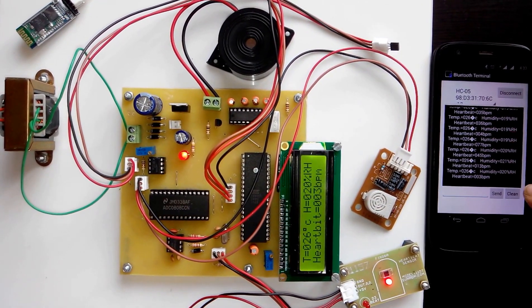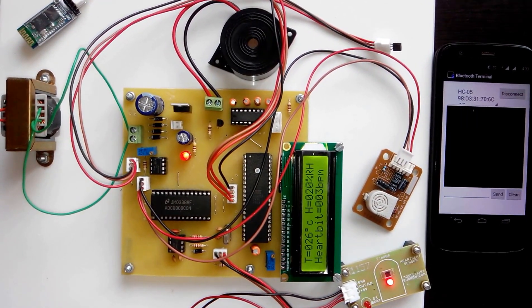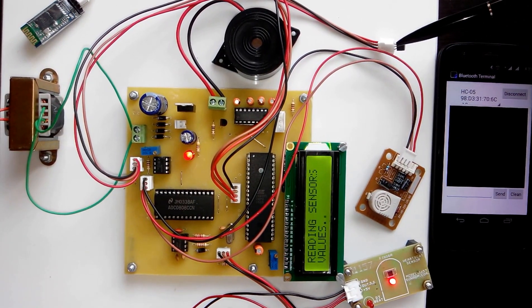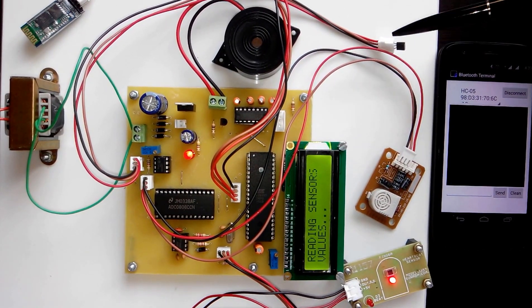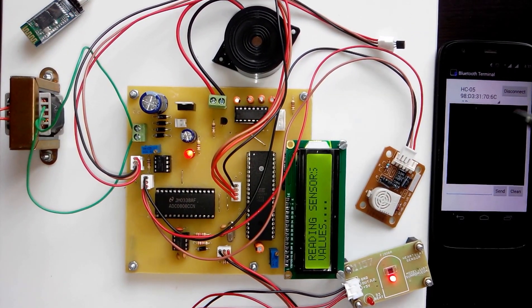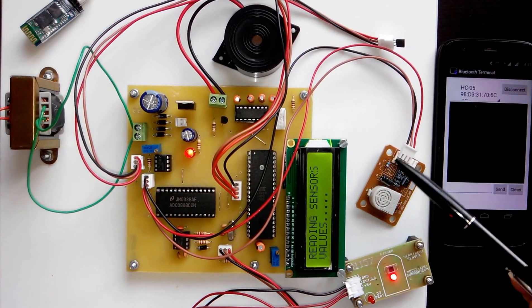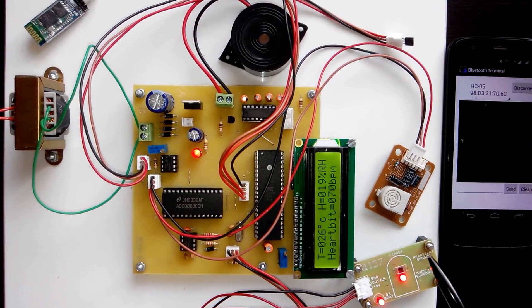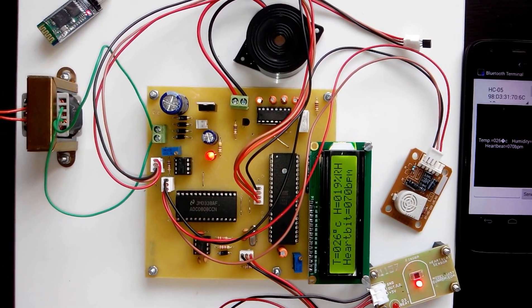In this project, we have used three sensors. Sensor 1 is a temperature sensor. Sensor 2 is a humidity sensor. Sensor 3 is a heartbeat sensor.